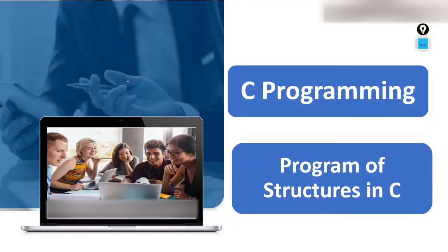Hello and welcome. Today the topic of discussion is NC programming — we will understand the program structure of NC. Prior to this, we have discussed what a structure is all about, how to initialize members of a structure, and how to access members of a structure. If you have seen those previous videos on structure, it will be very easy for you to understand this program.